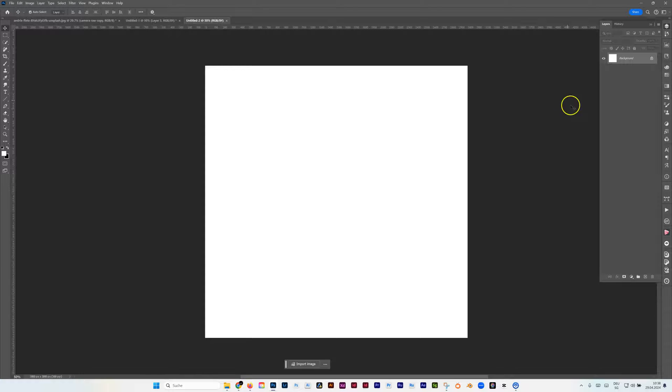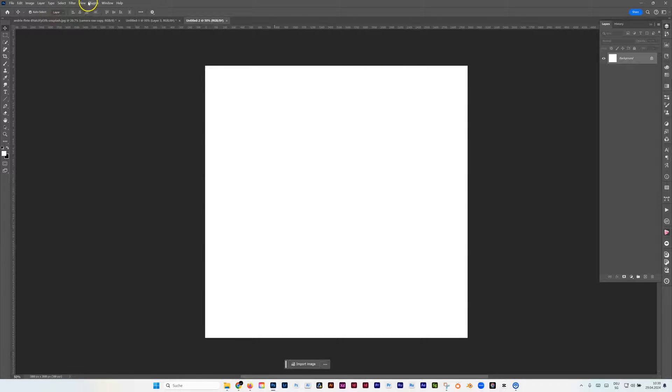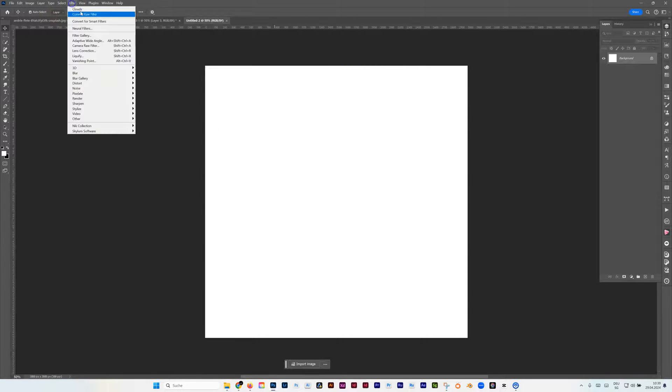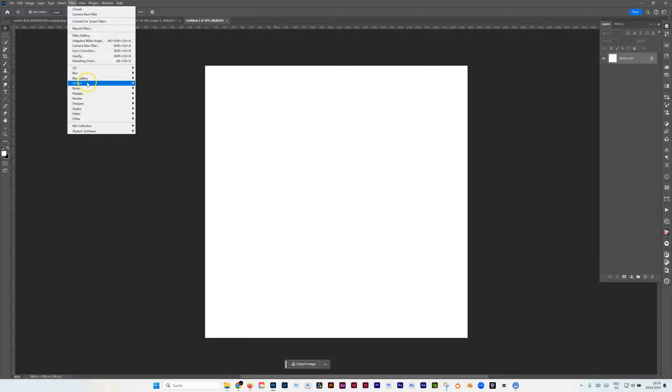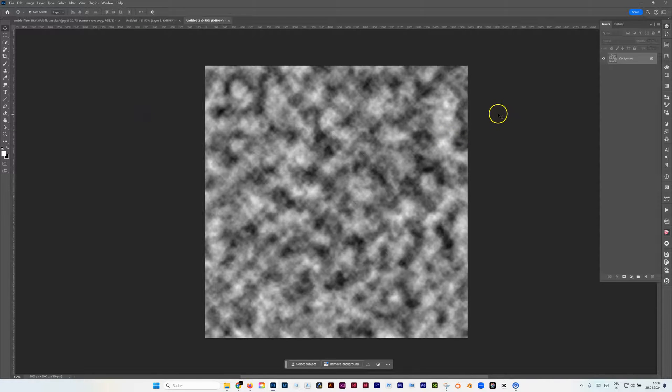On the top we are fine with that background, then we go to Filter, Render, and then I'm going to go with Clouds so I get that fancy stuff here.